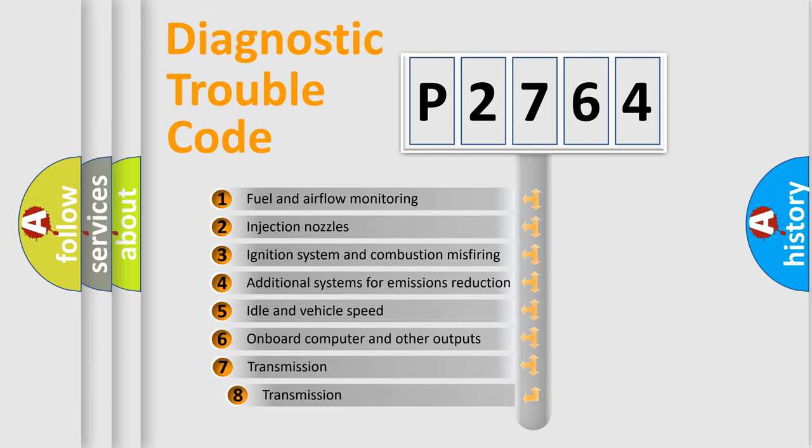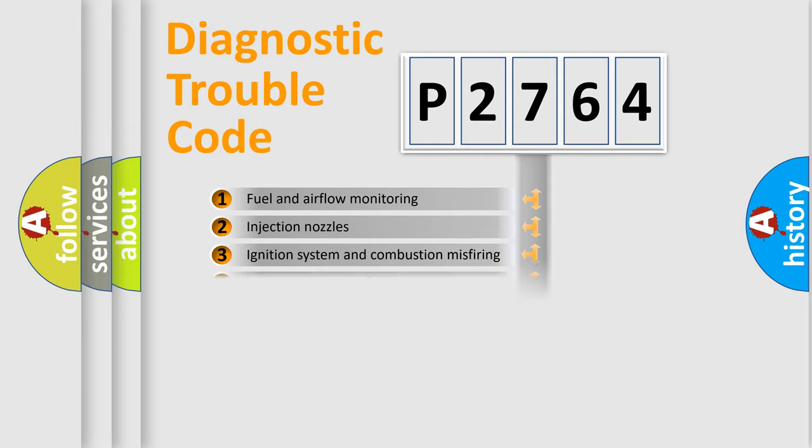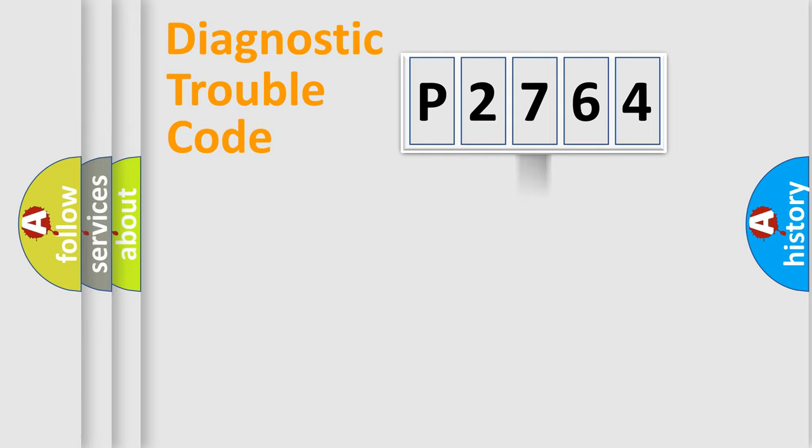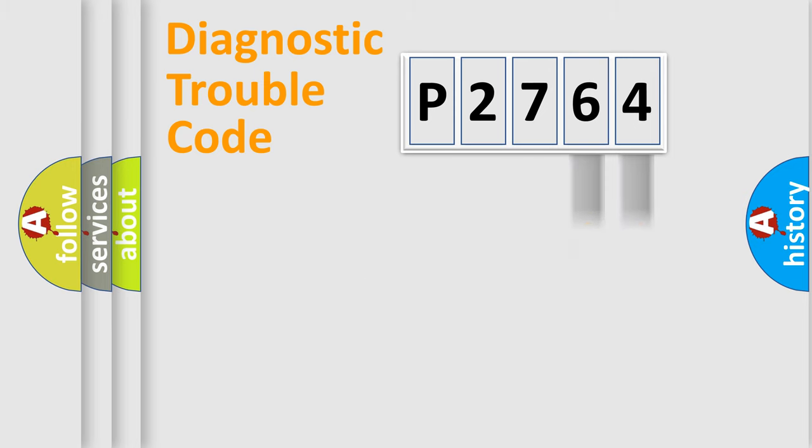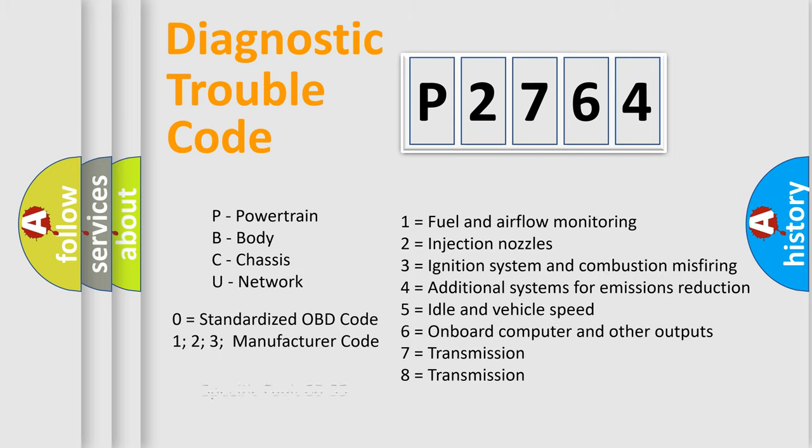The third character specifies a subset of errors. The distribution shown is valid only for the standardized DTC code. Only the last two characters define the specific fault of the group. Let's not forget that such a division is valid only if the second character code is expressed by the number zero.